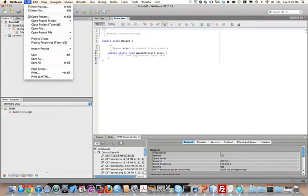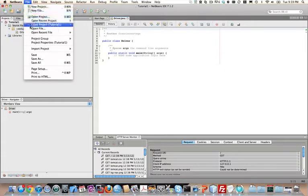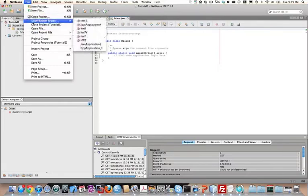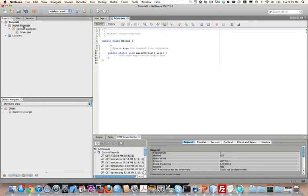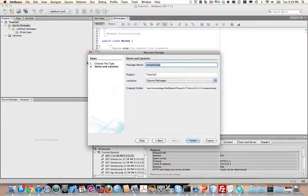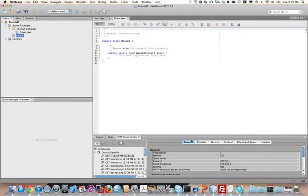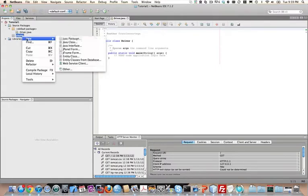I'm not going to go into documentation just to save some time. I'll provide some additional resources on my website — franciscoraulortega.com, or you can get there by typing thehumancompiler.com. More about the name of the site later. We're going to create a package by right-clicking on Source Packages, choosing New Java Package, and calling it 'playlist' — all lowercase.